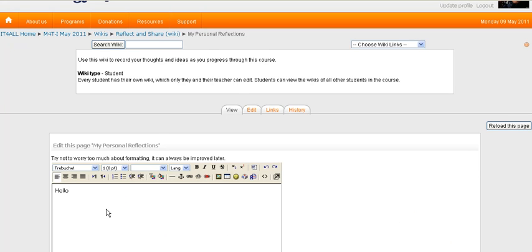Hello. Okay, this is Hello Nellie, in the name of Derek, but I'll just take that out.